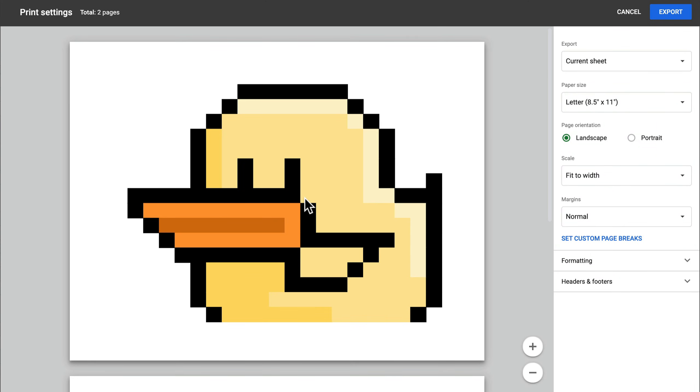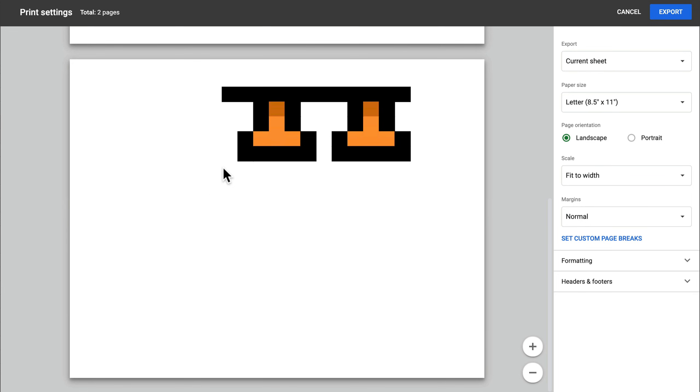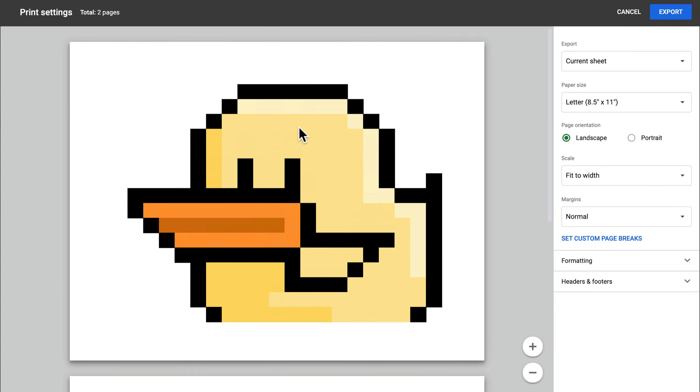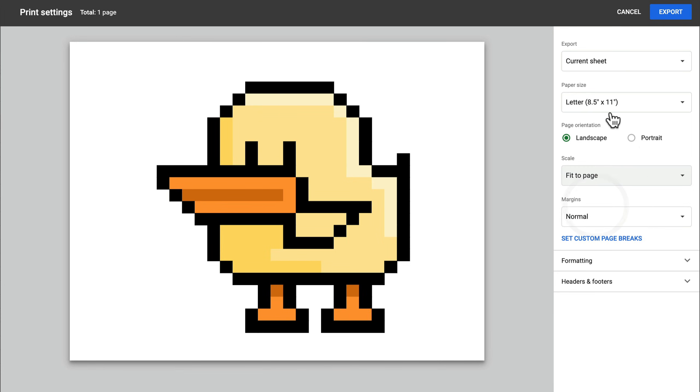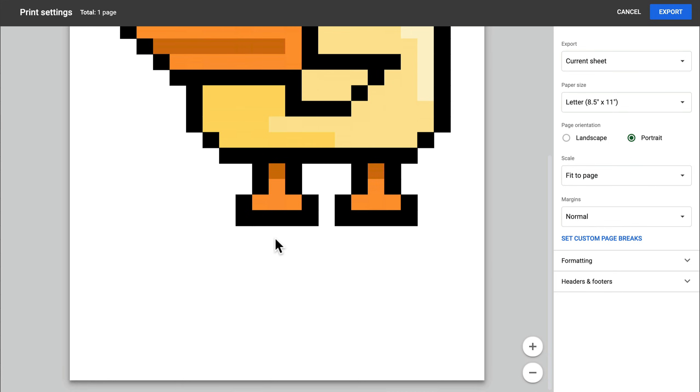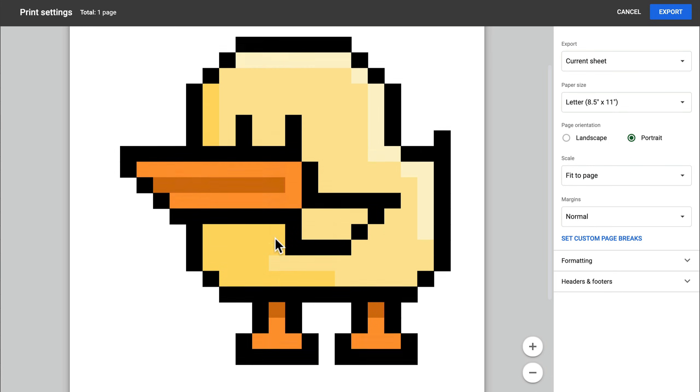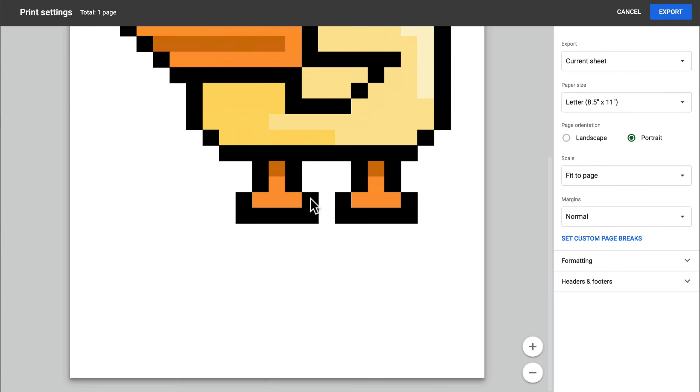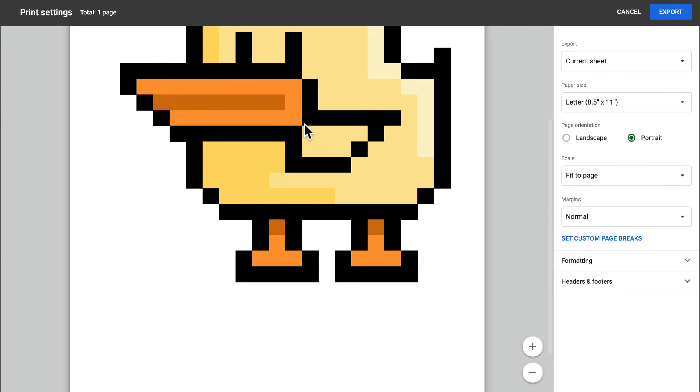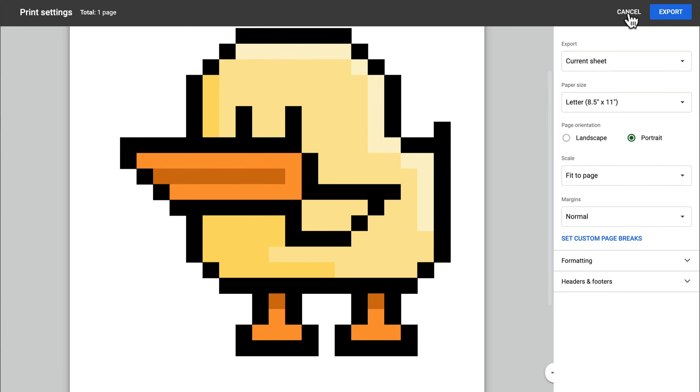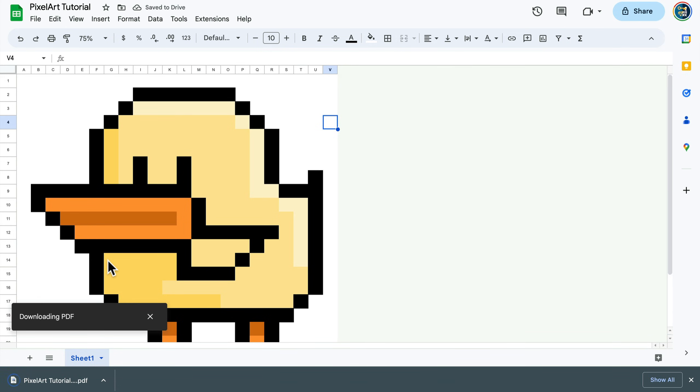I'll just download this as a PDF. As you can see, it split my nice pixel art into two pages, so I'll scale it down to fit to page. This will be portrait, and this way I'll export my art as a PDF so people without Google Sheets can open it on any device. Click Export.